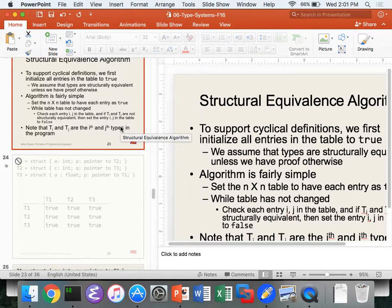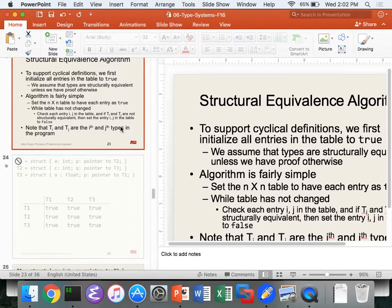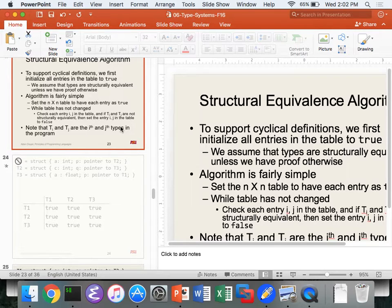Let's get started. We're going to close out the type section today — at least this part of types. We're going to go through the structural equivalence algorithm example, and then we're going to do Hindley-Milner type inference. Homework six was sent out right before class, and the solution to homework five was also released. On Friday, we'll do practice midterms, and discussion sections will go through that to get you all ready for the midterm next week.